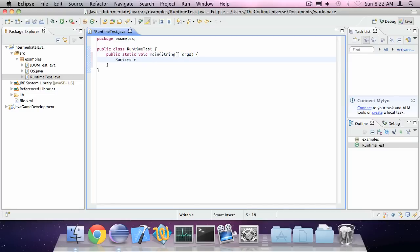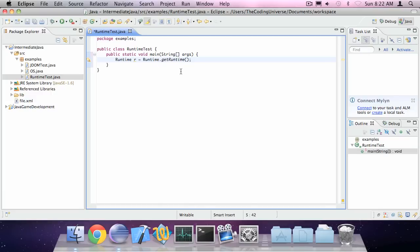Now we can type Runtime.r is Runtime.getRuntime. The Runtime class is in the java.lang package so it's automatically imported for you.